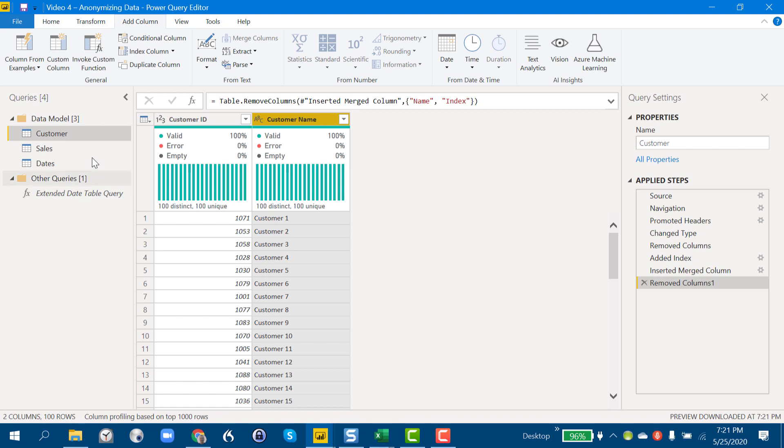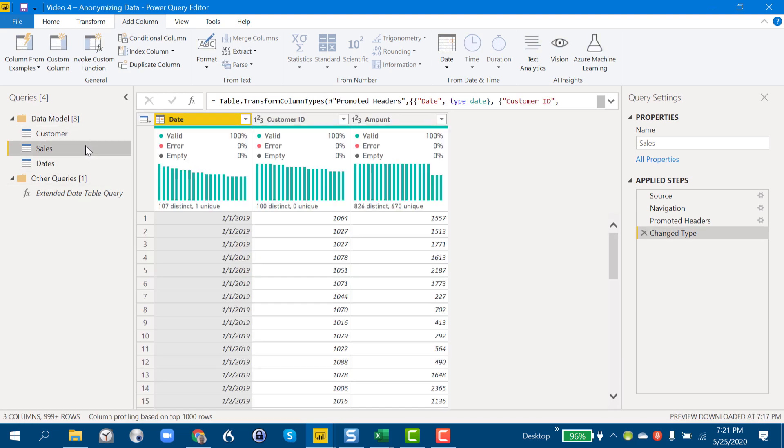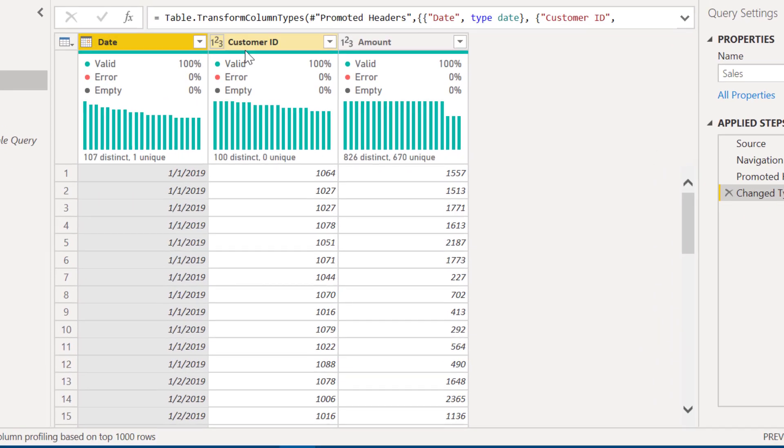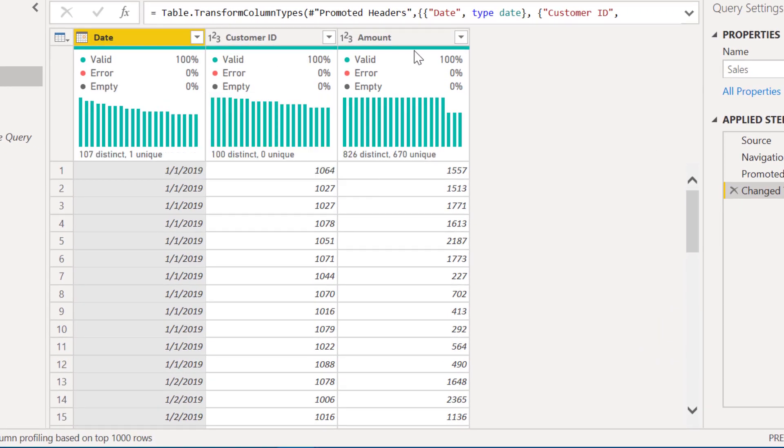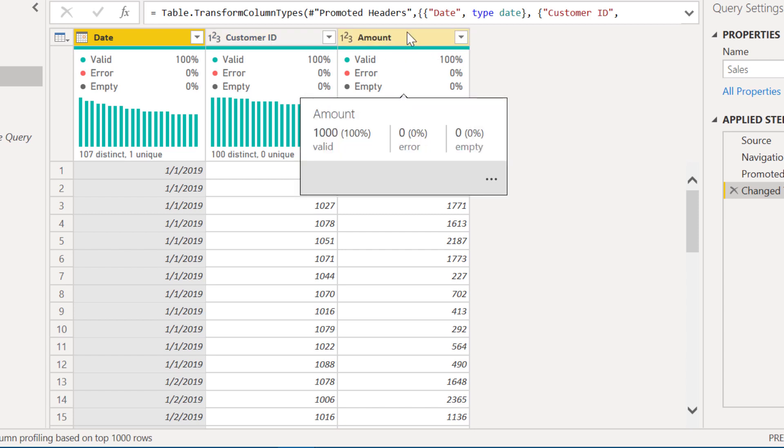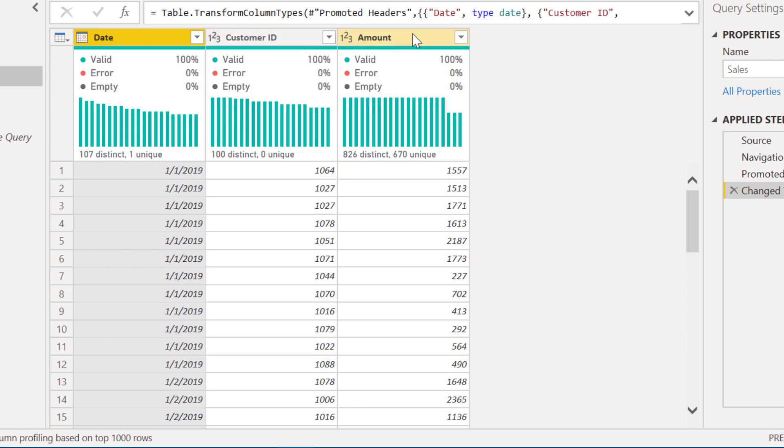So let's move on and take a look at our sales table. Here we've got date, customer ID, and amount. All that data is going to be critical. Date is going to be critical to linking to our date table, customer ID to our dimension table.